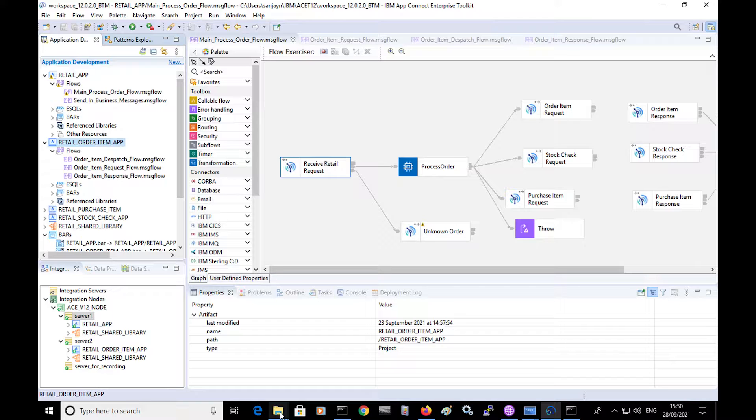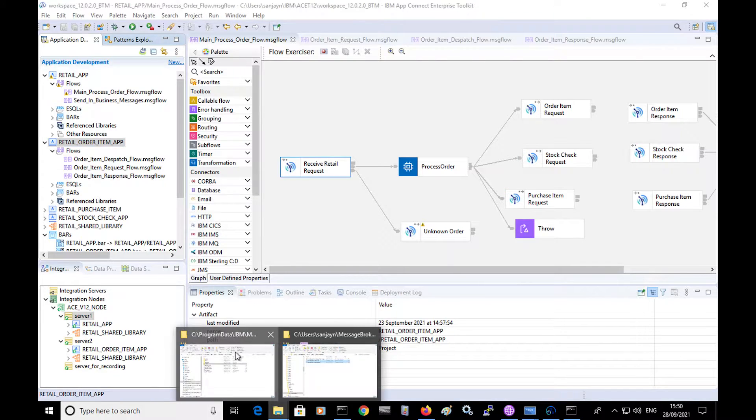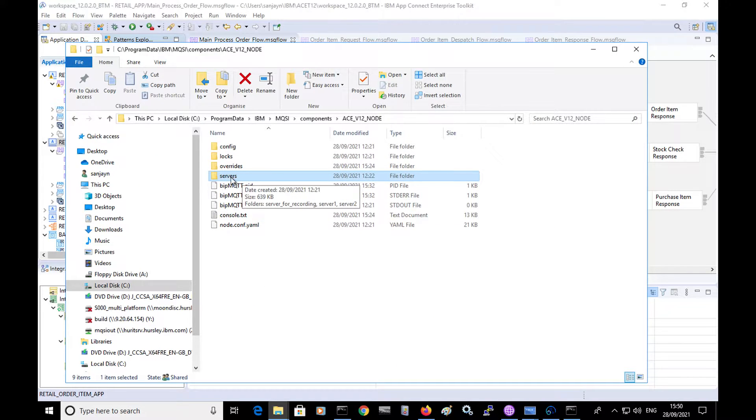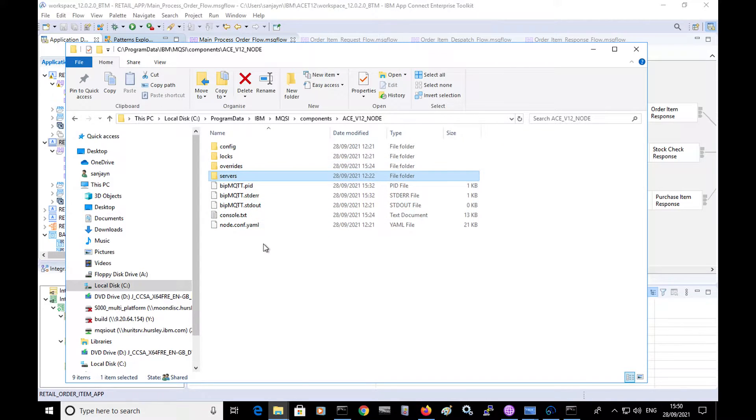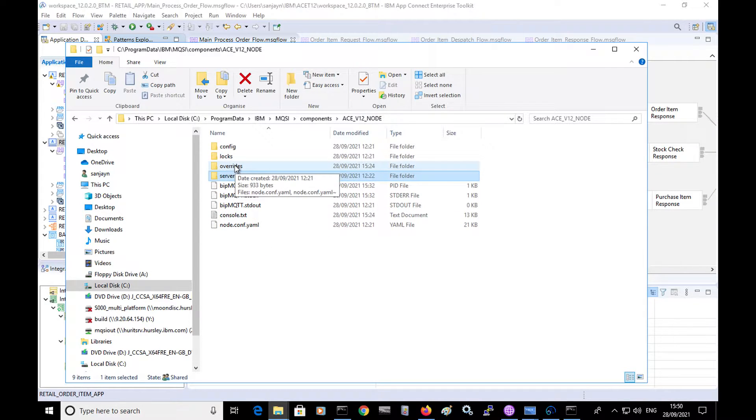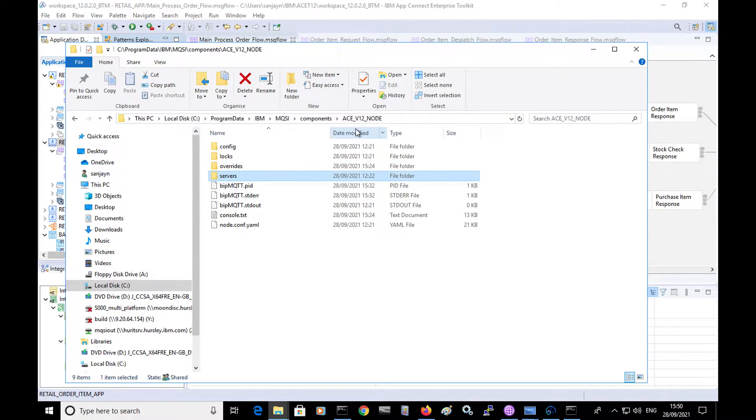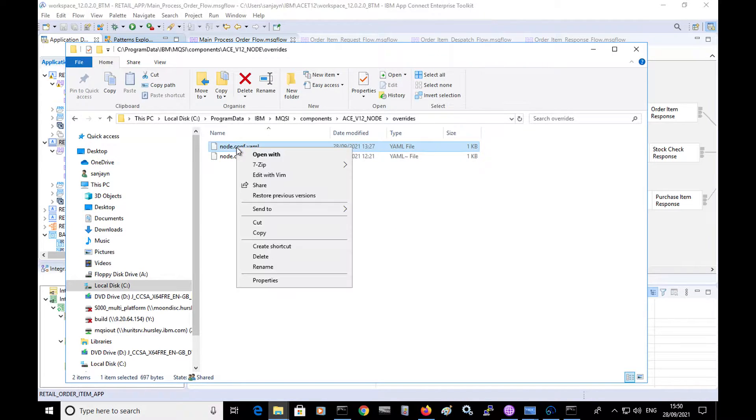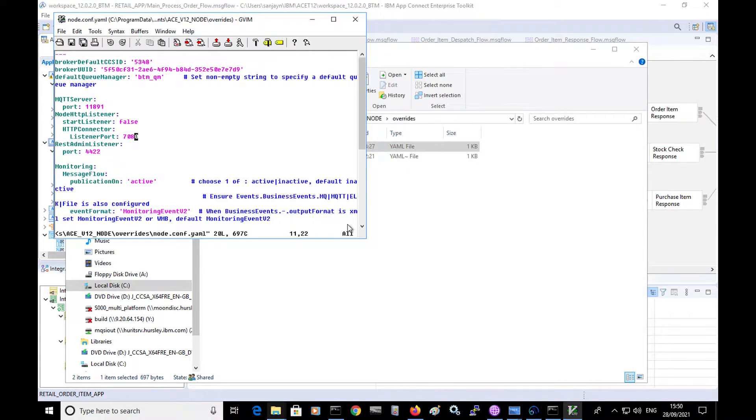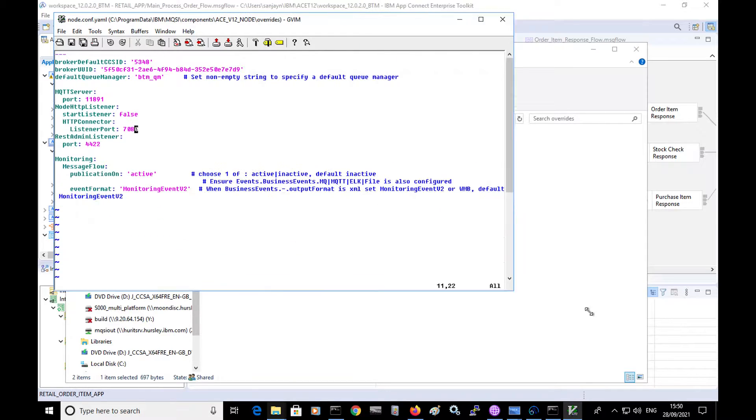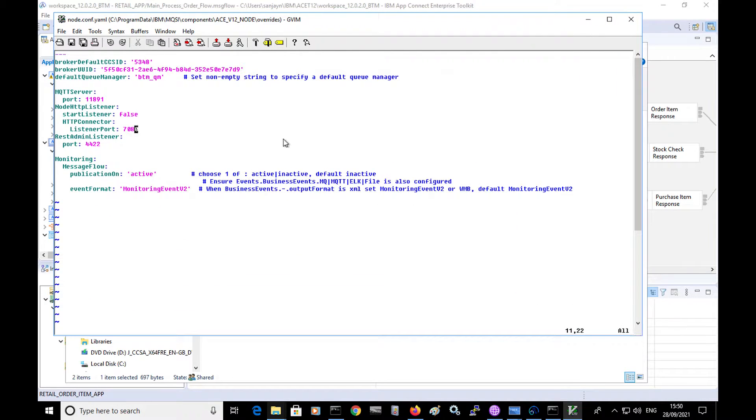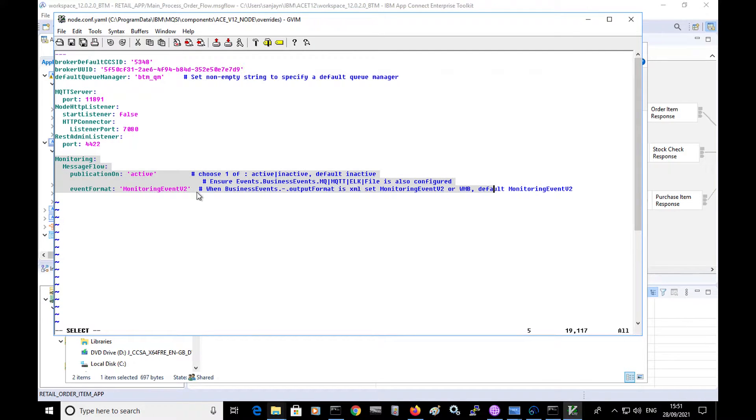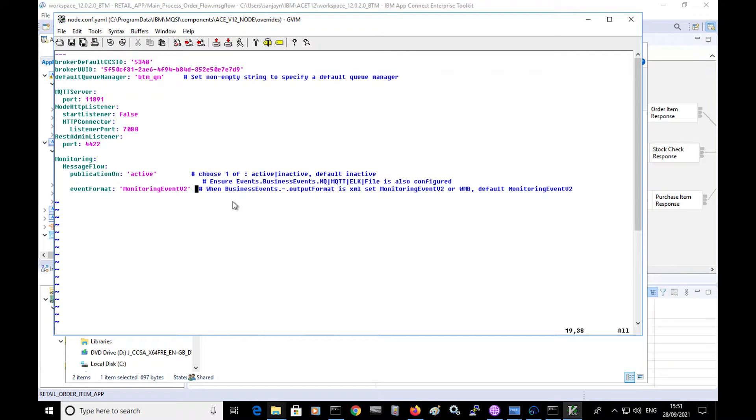I have defined entries in the node.conf.yaml so that it has the MQ queue defined. So in the overrides directory for the node, I have a node.conf.yaml. And in this file, I have defined the default queue manager that's used. And I've also enabled monitoring. So publication on is set to active and the monitoring event is defined.